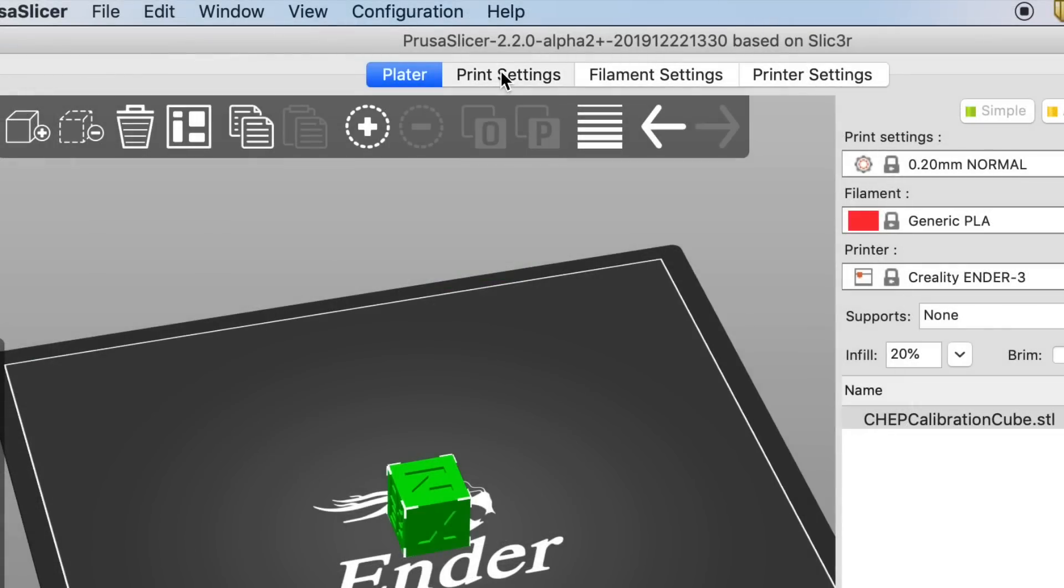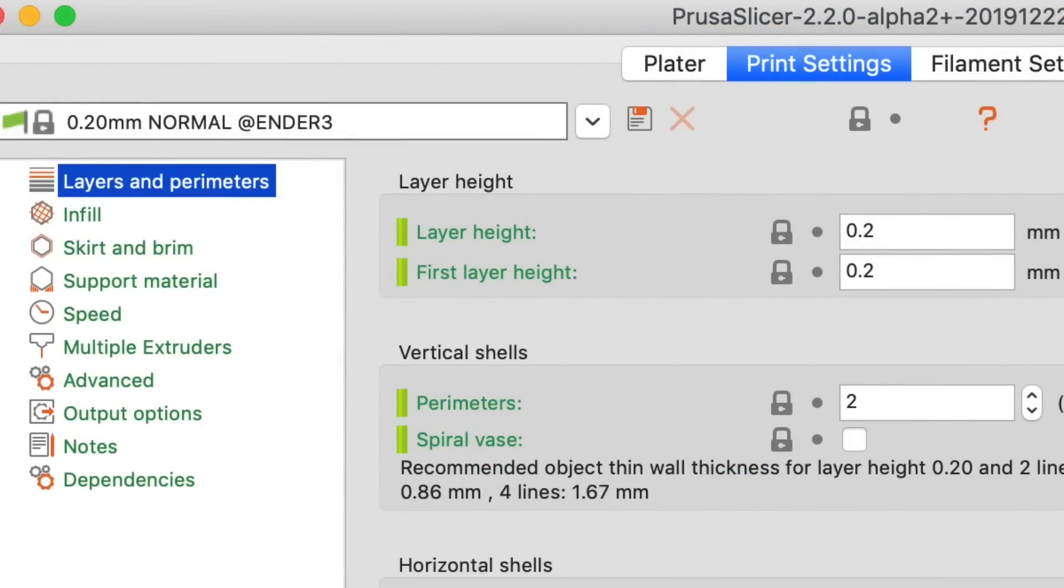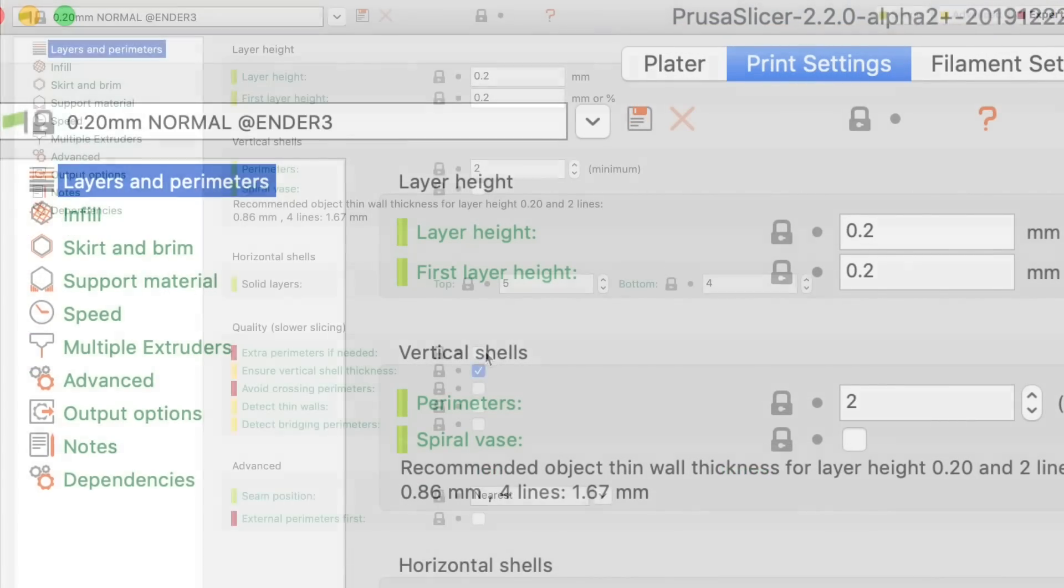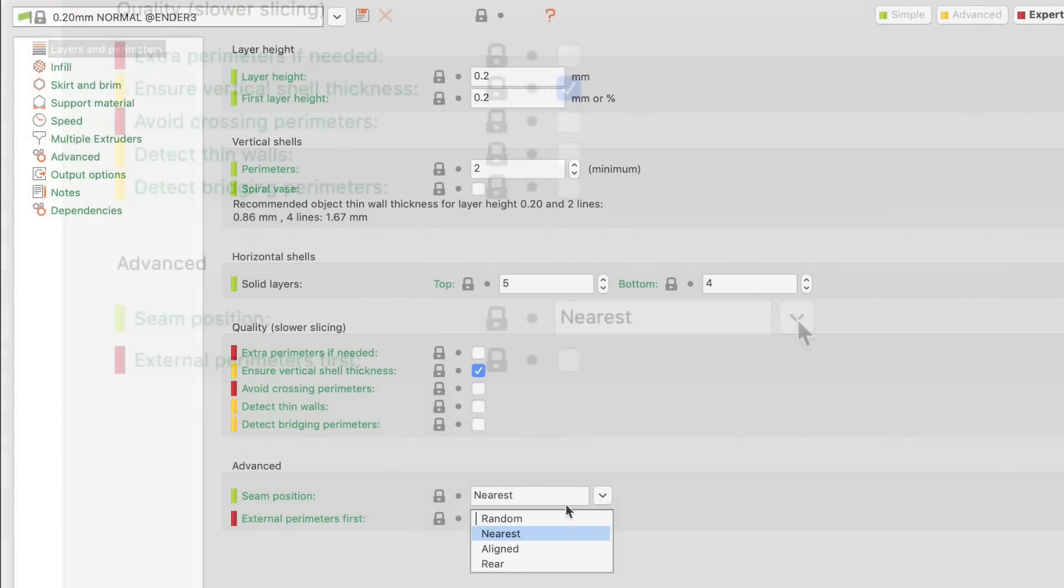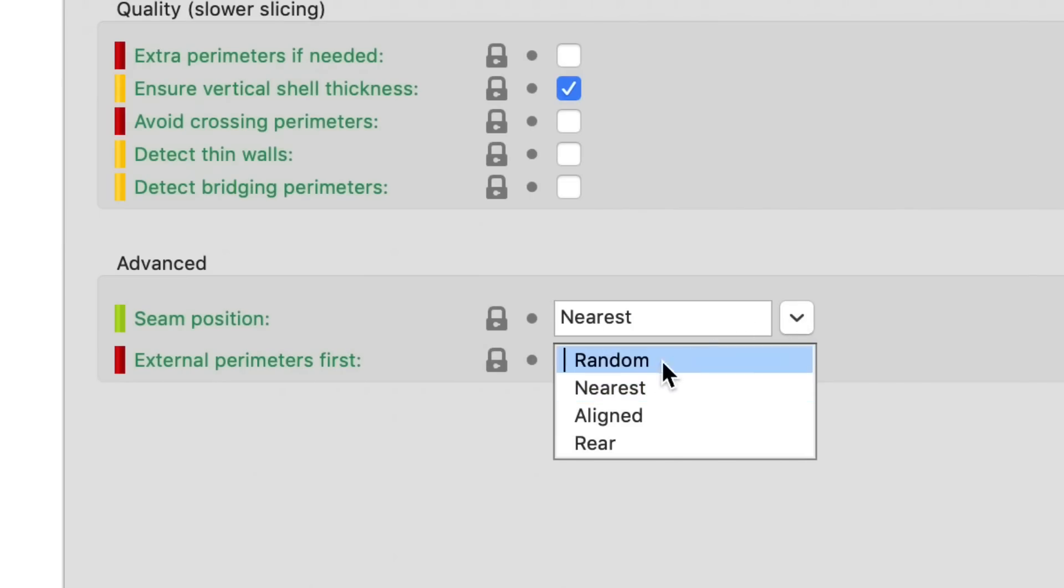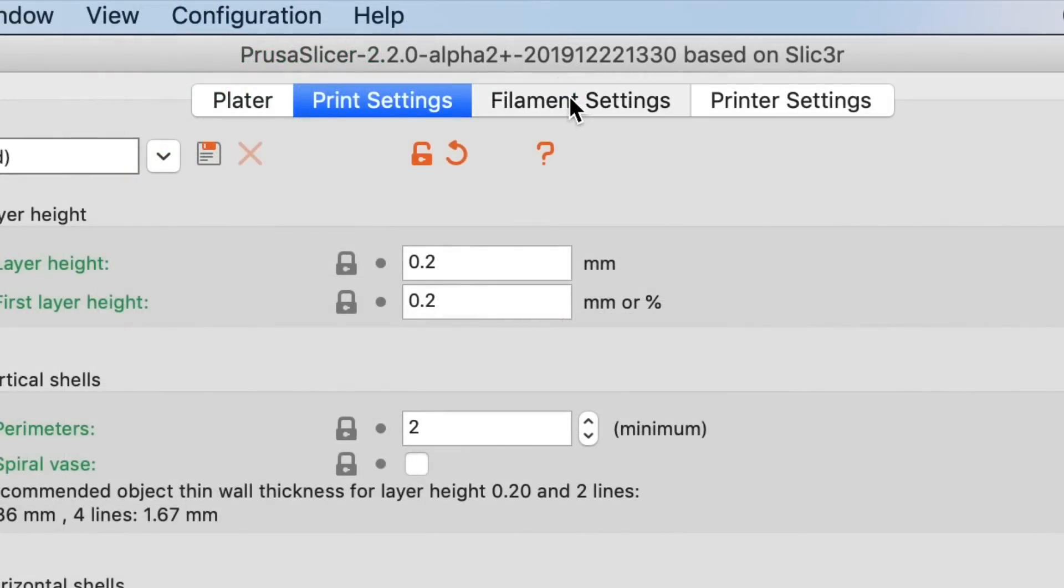Now let's go to print settings. I had already changed the layer height from 0.12 to 0.2 at that drop down. But I want to change the seam position. It was set to nearest and now I want to make it random. So I'll click on that.